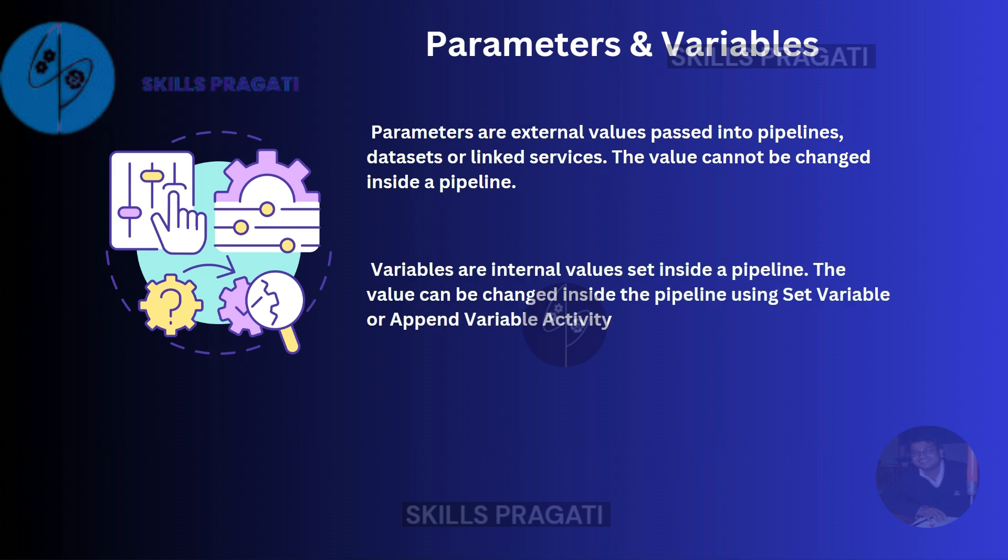On the other hand, variables are internal values that are set inside a pipeline. The value can be changed inside a pipeline. For example, you can increment the value of a variable inside your pipeline using a set variable or an append variable activity. That comes in handy when you want to iterate over something and set the initial and end values. So that's what parameters and variables are.